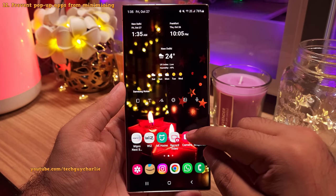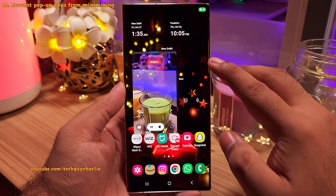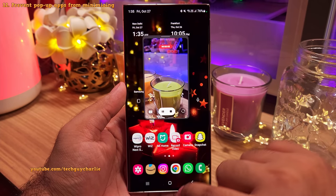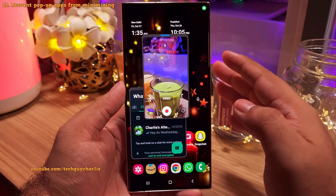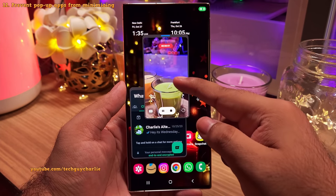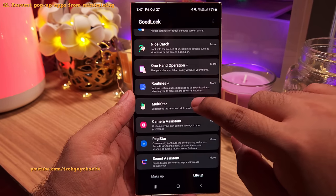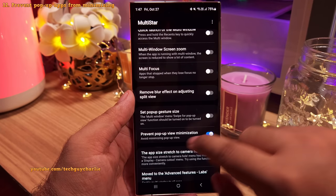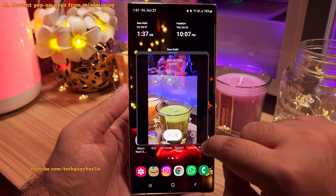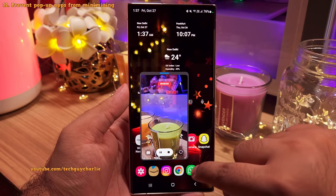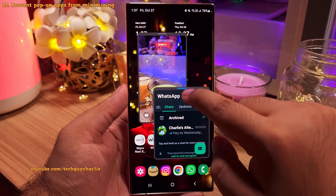You might have noticed that when you have an app open in popup view — for example, if you open the camera in popup view and start recording a video — and then launch another app like WhatsApp in popup view, the camera gets minimized and the video recording stops. To prevent popups from getting minimized, go to Live Up in the GoodLock app and download the Multi-Star module. Scroll down and enable Prevent Popup View from Minimization. Now if you open the camera in popup view and start recording a video, it will stay open and keep recording even if you open other apps in popup view.